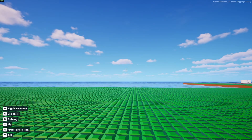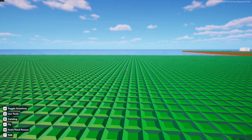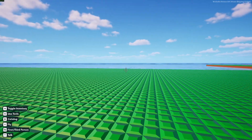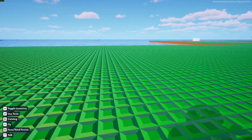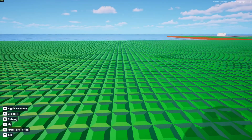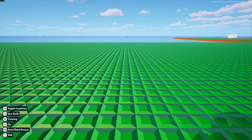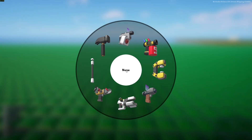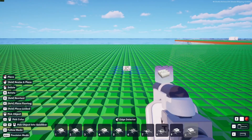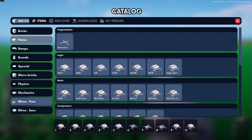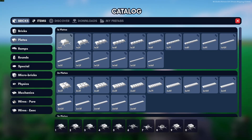Hello everybody, welcome back to another tutorial. Today we will be making an airlock system with sliding doors.